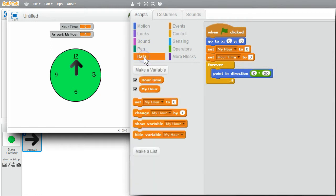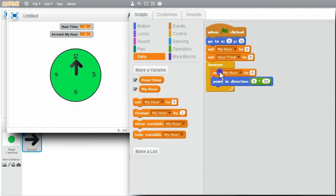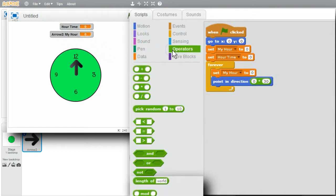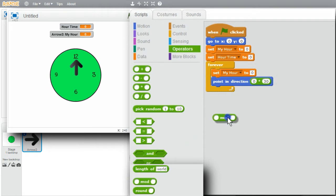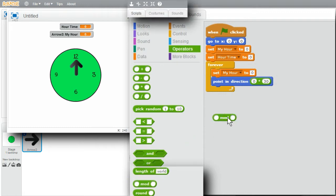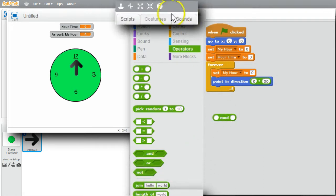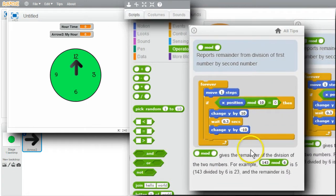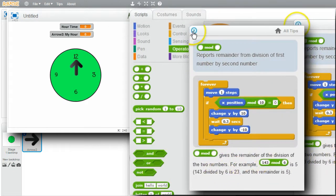I'll go to DATA. Set. MYHOUR. MYHOUR needs to keep cycling between 0 and 11 based on HOURTIME. Go to OPERATORS. I'll get MODULUS. The MODULUS operator is the remainder of division.